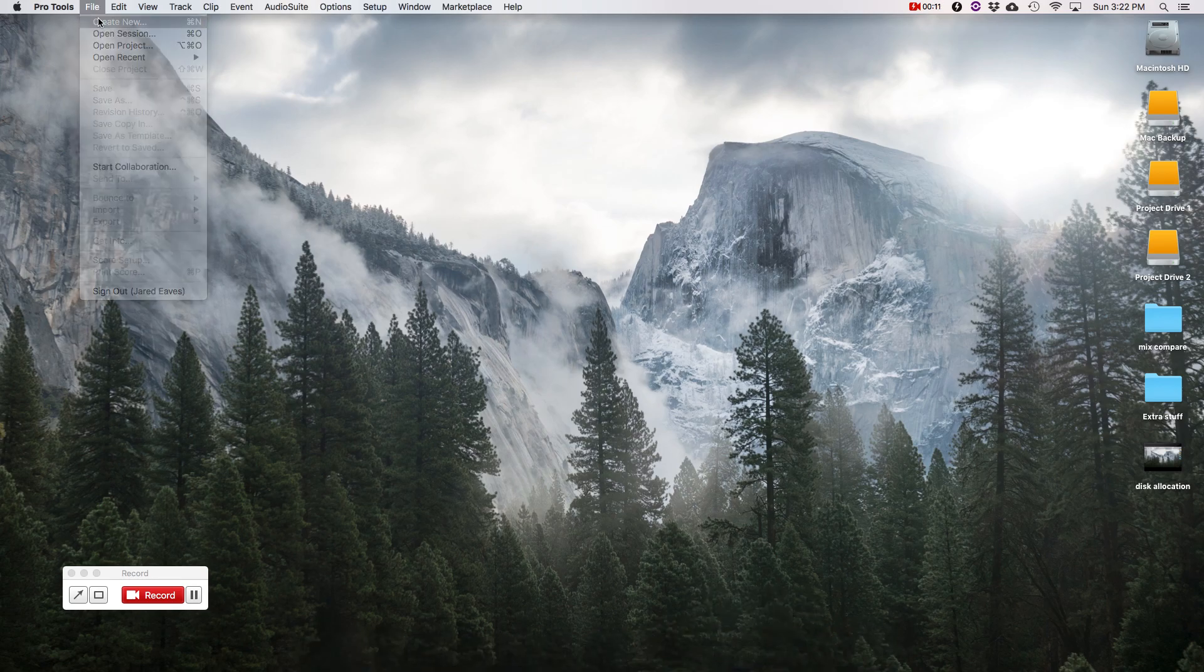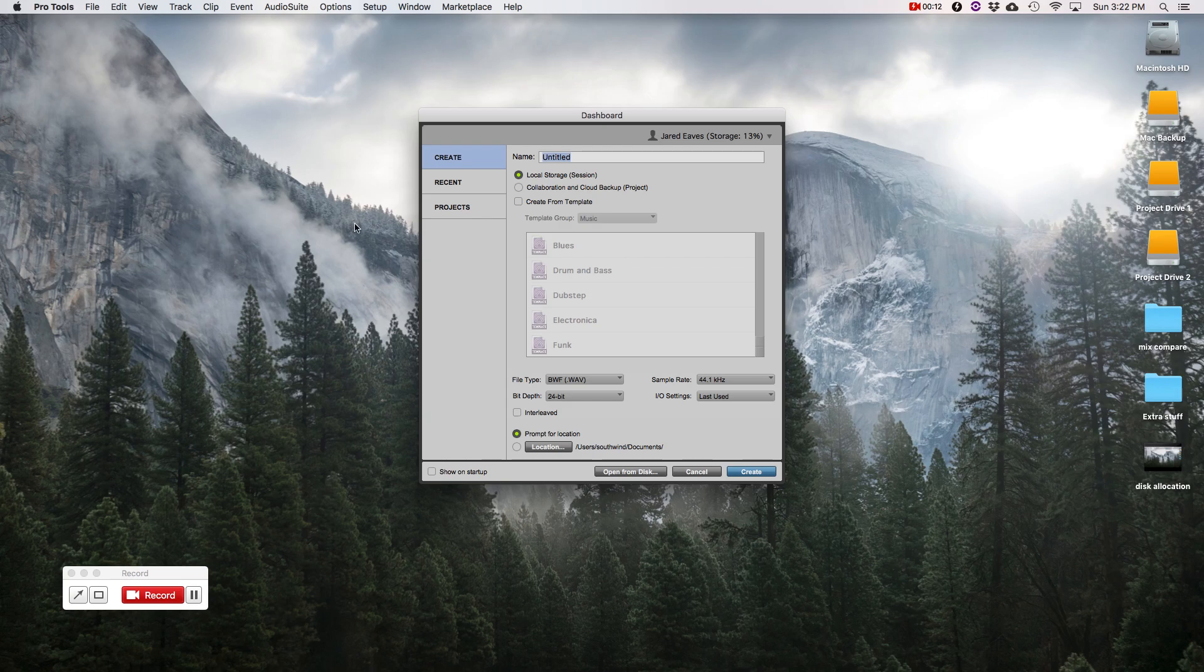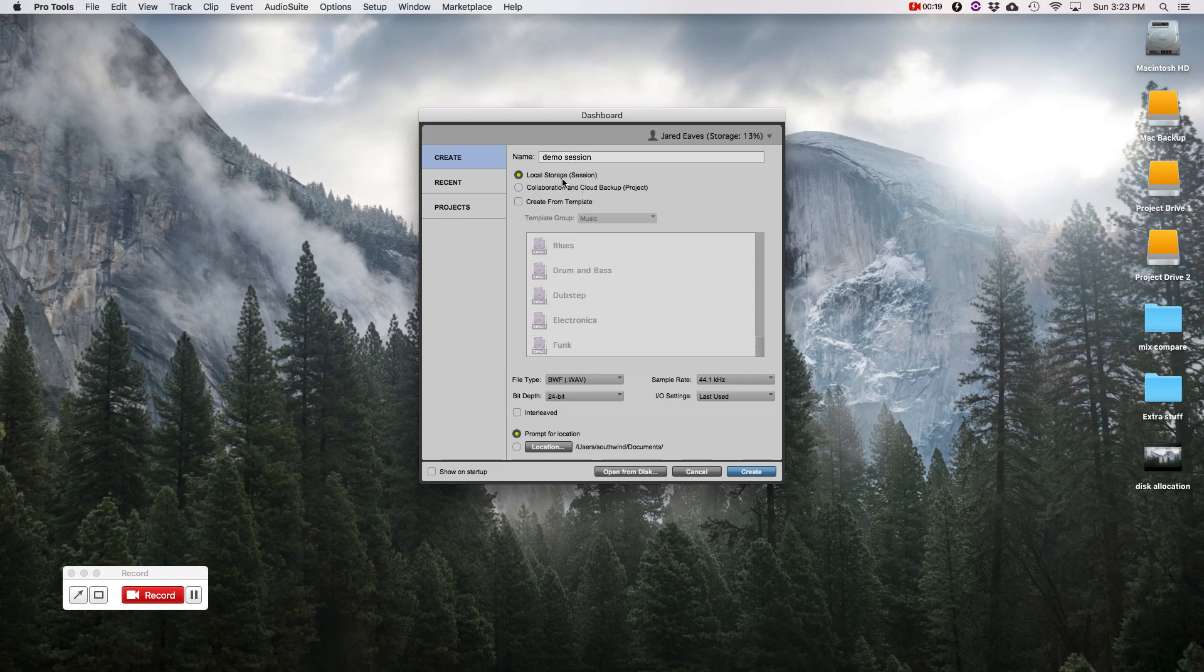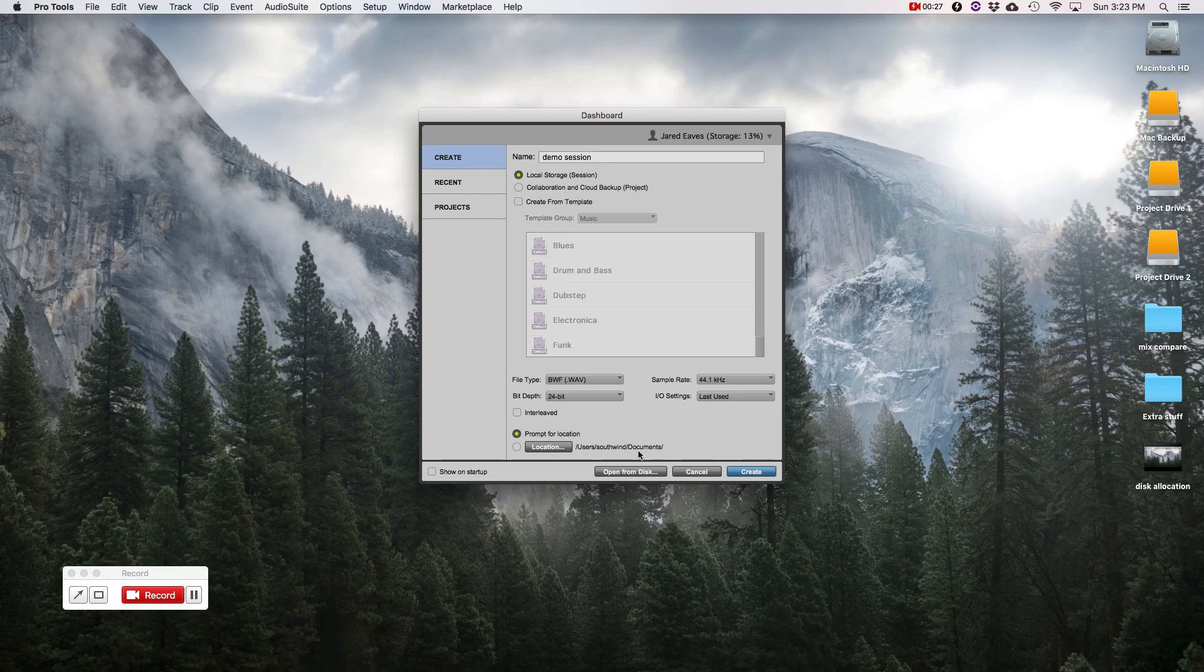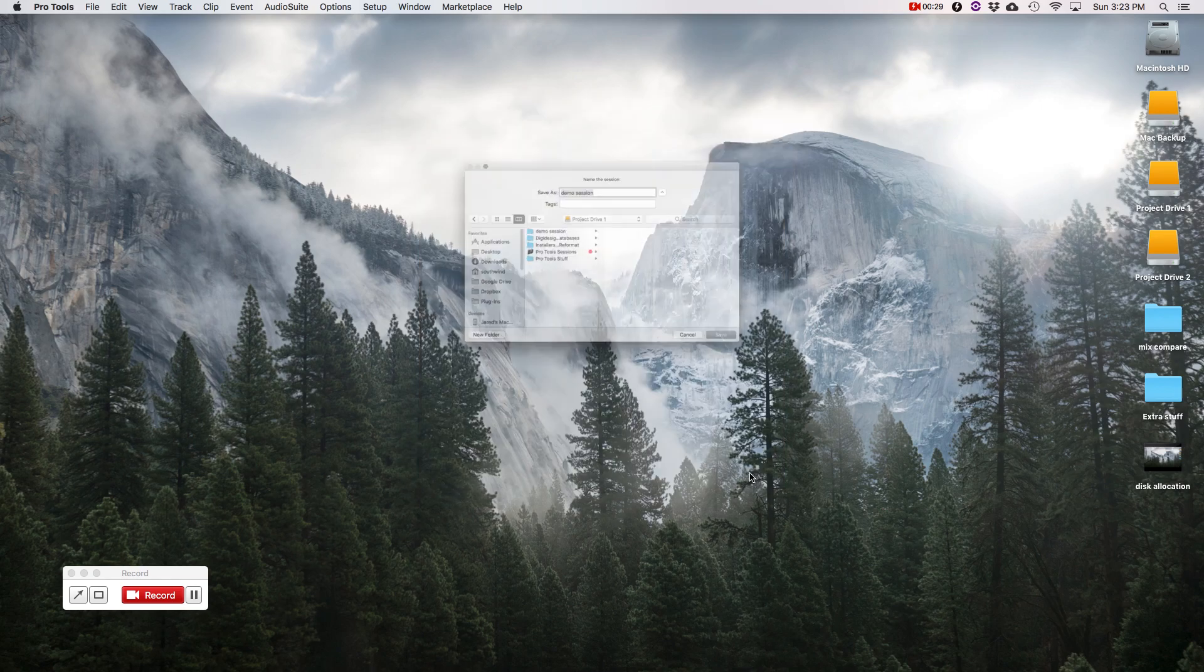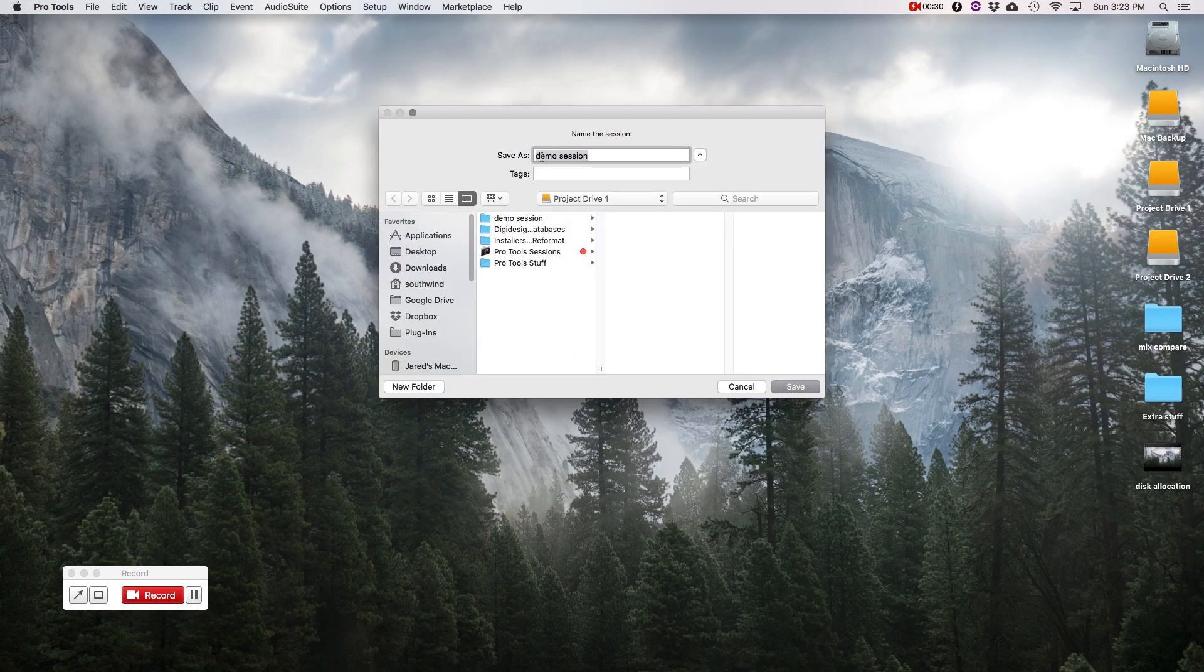So let's go to Pro Tools and create a new session. We'll name it Demo Session. We're going to make sure it's not collab. We're going to check our settings. Wave 24-bit 44.1 and prompt for location. And we'll go ahead and click Create.